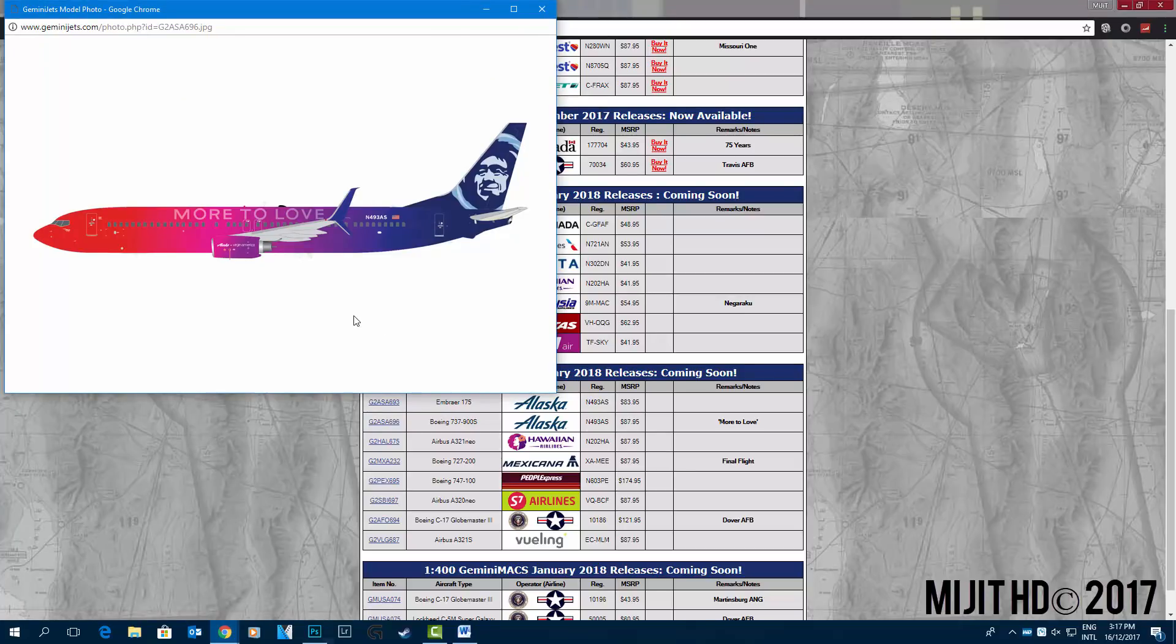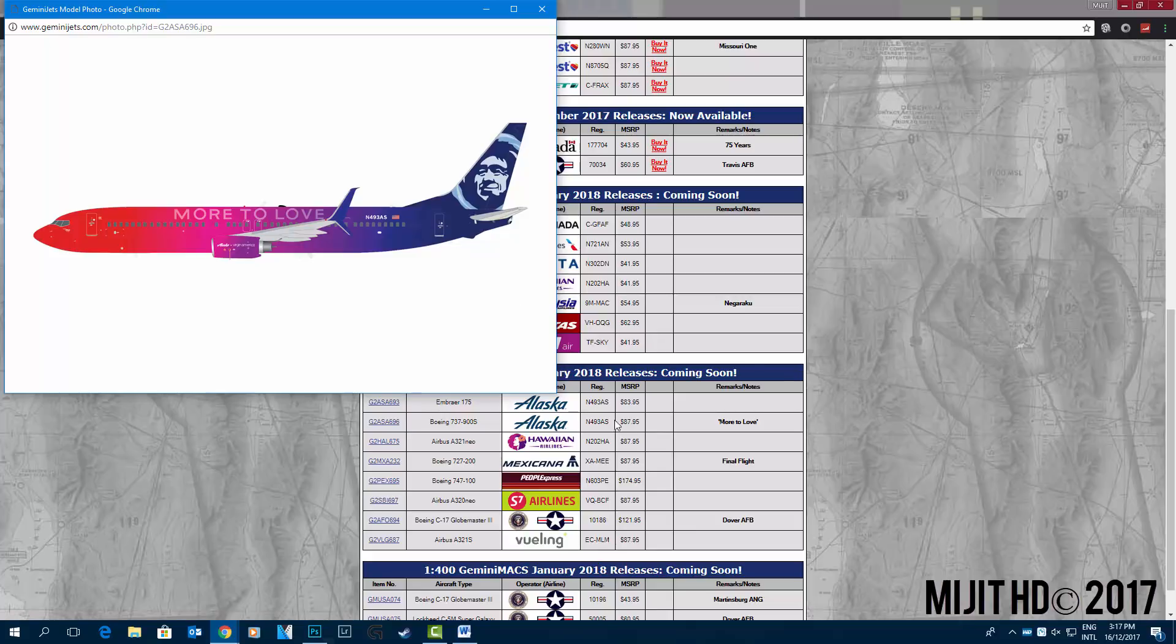I forgot. N493AS. Oh, and I know it's same registration, that's a little weird.